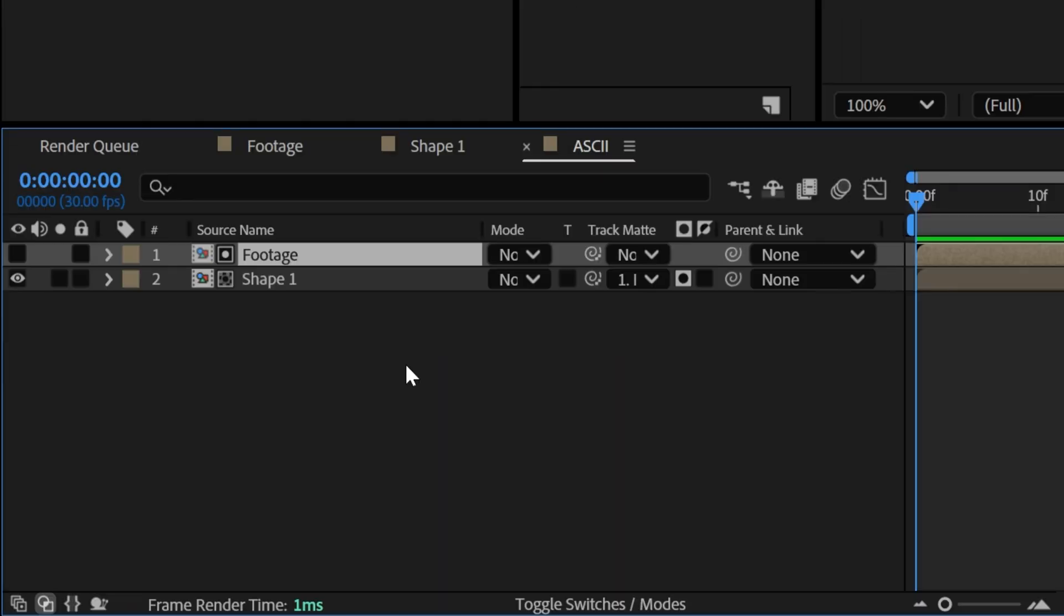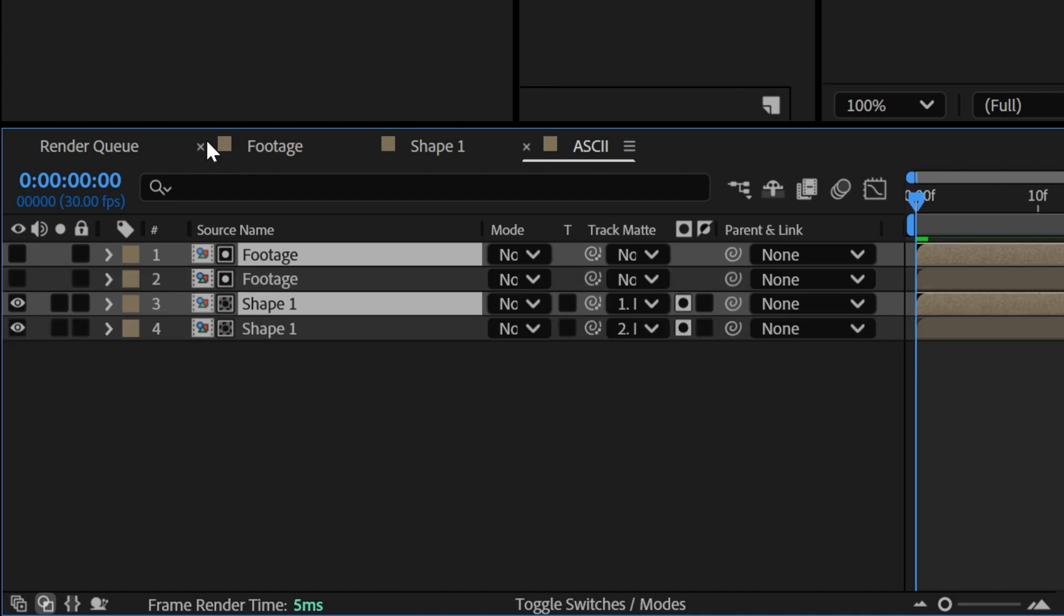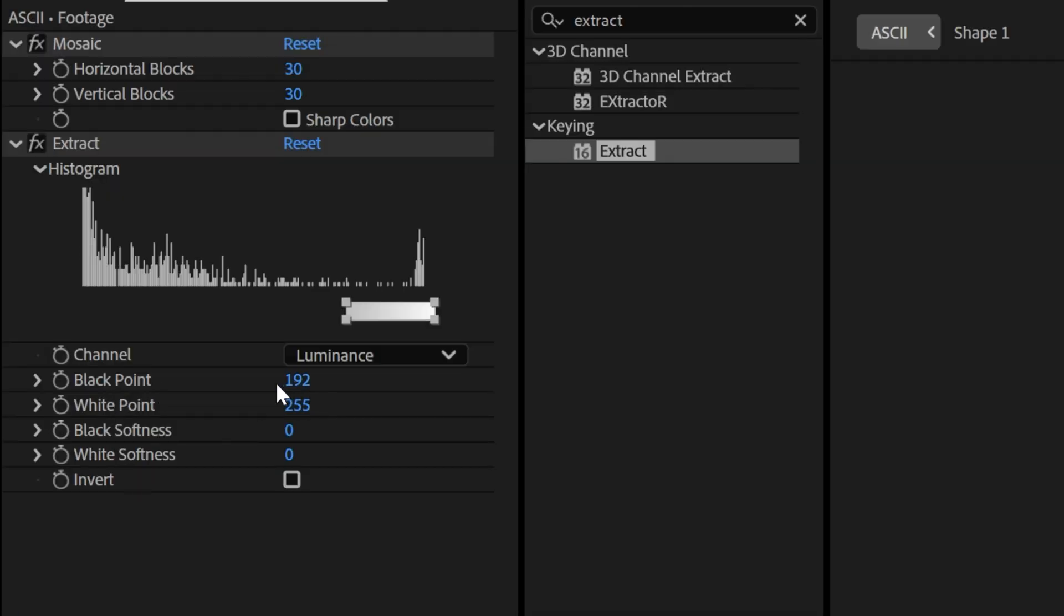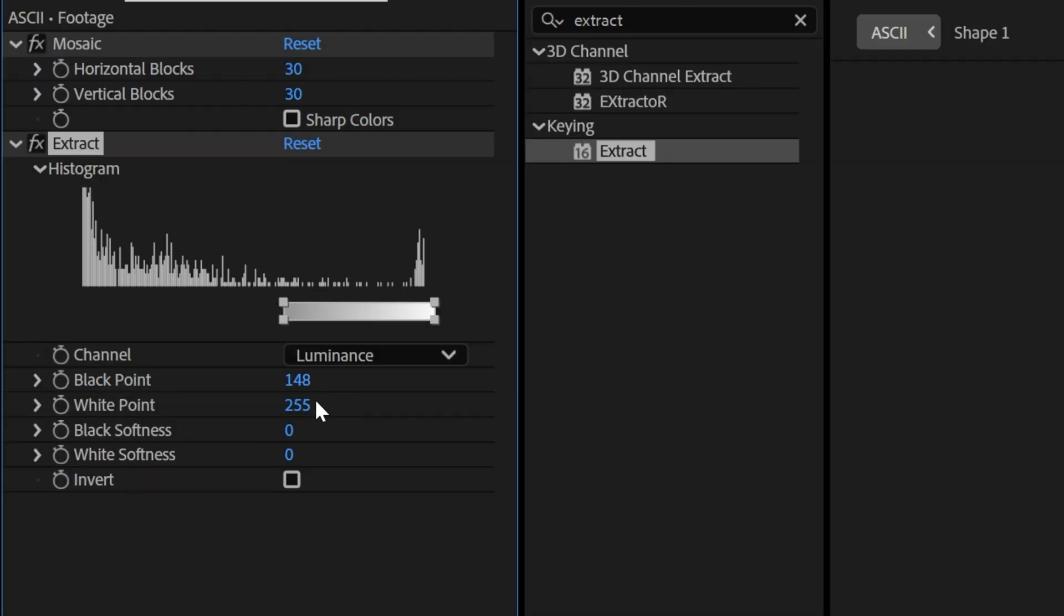Now let's go down to the layers, select both, press CTRL D to duplicate and bring the two new layers on the top. Now I'm going to go to the footage back and I'm going to go to the black point and decrease it to 148 and the white point 195.